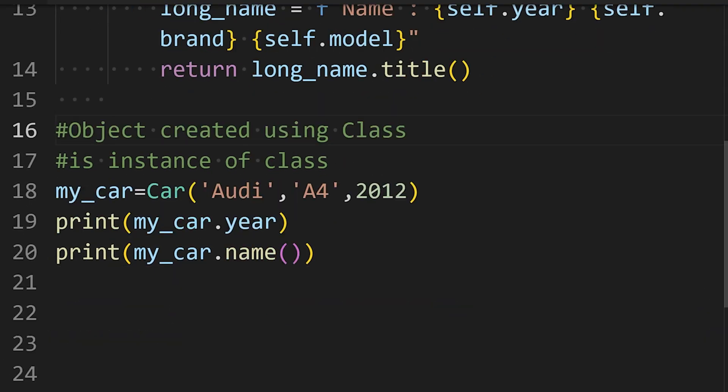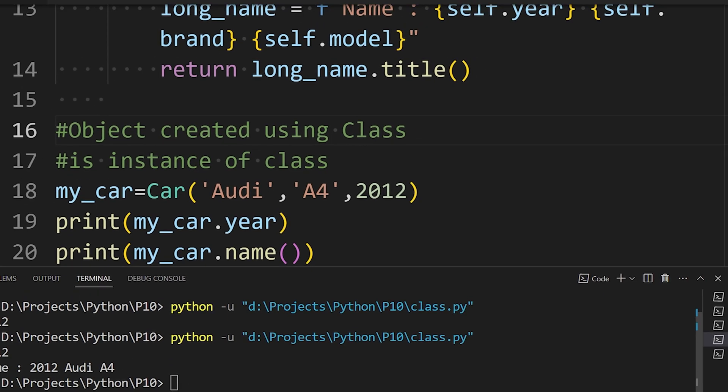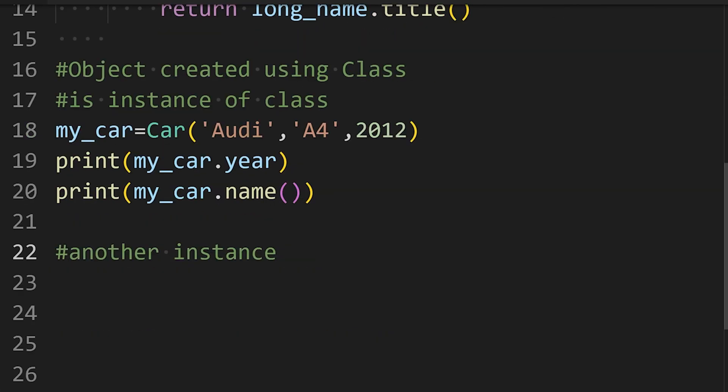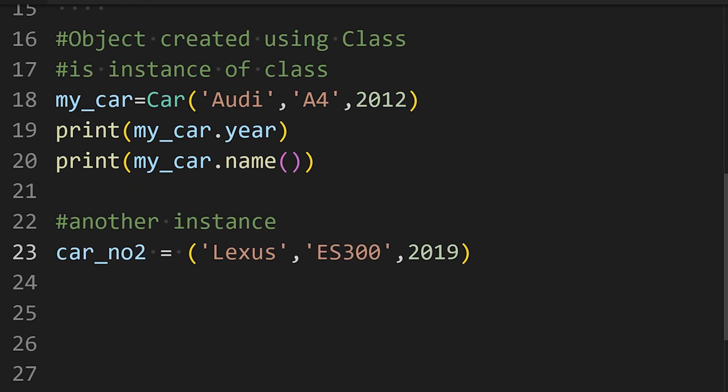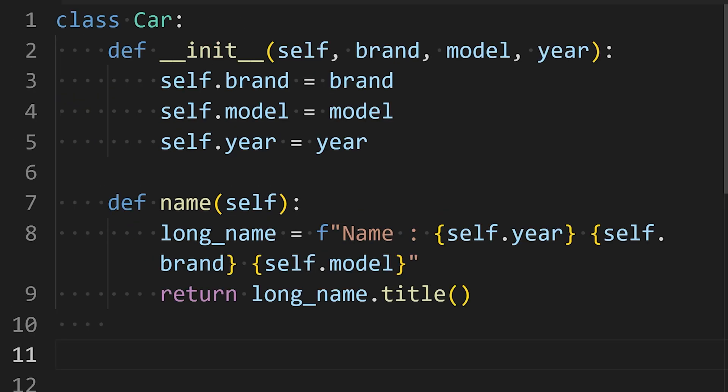In the same way, I can also access the methods defined in that class. If I want to create another car, that is another instance of the car class, I can easily do it as we did earlier and then access its methods and attributes.